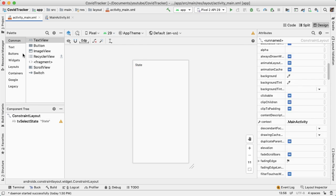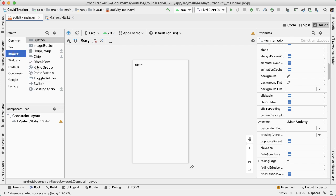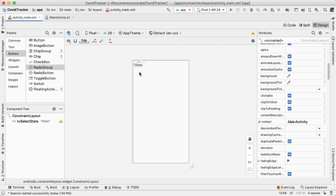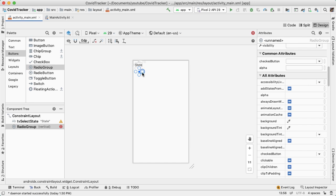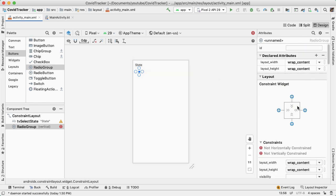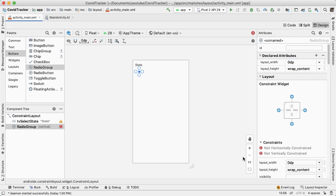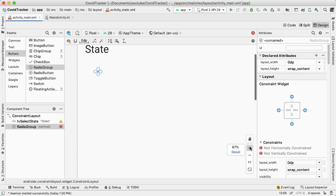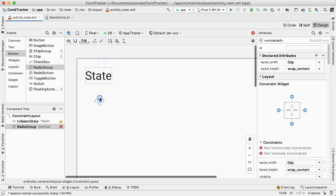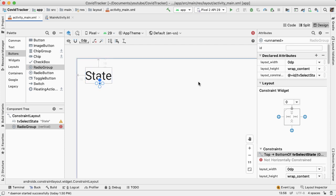Next, I'd like to bring onto the screen a radio button group. Go into the button section and bring over a radio group. Have the width of this radio button group be match parent the whole way. Have this be constrained to the bottom of the state text view.